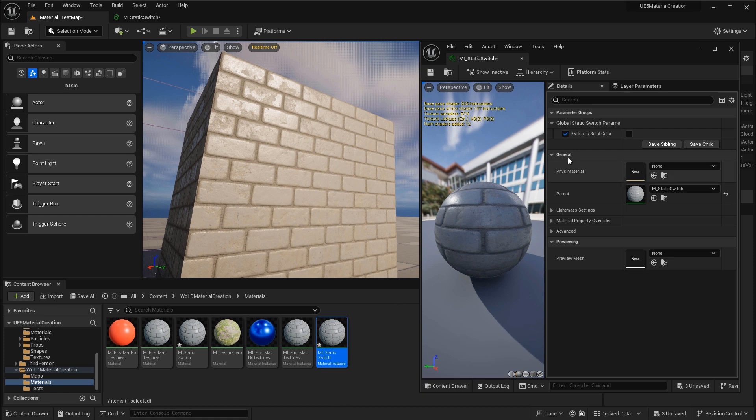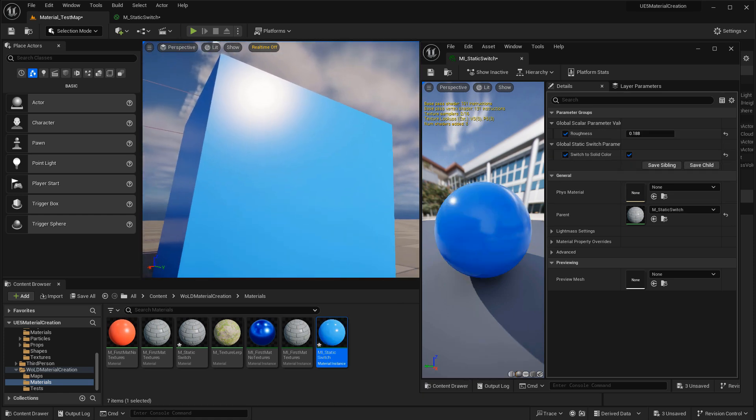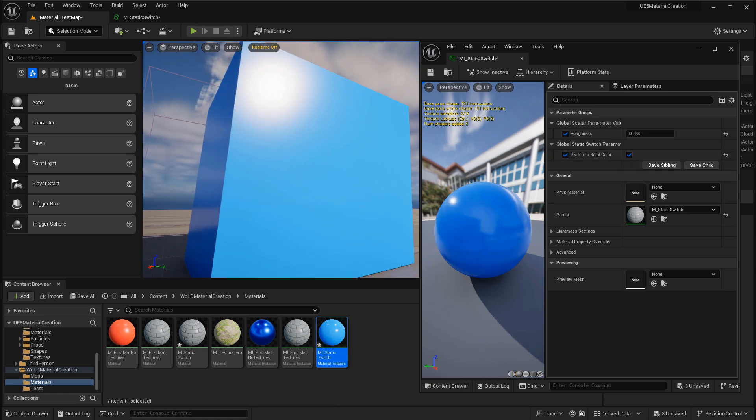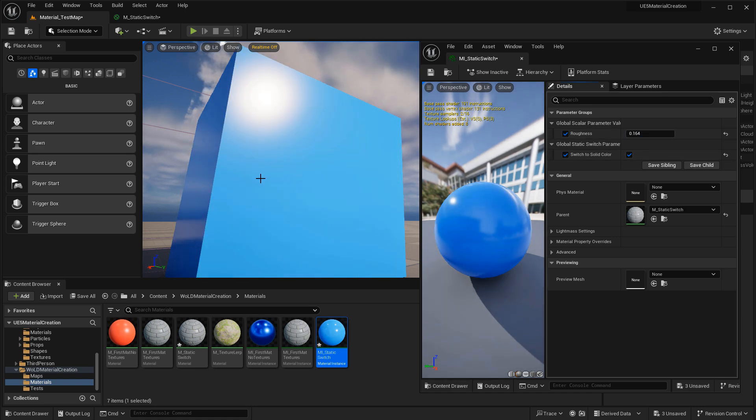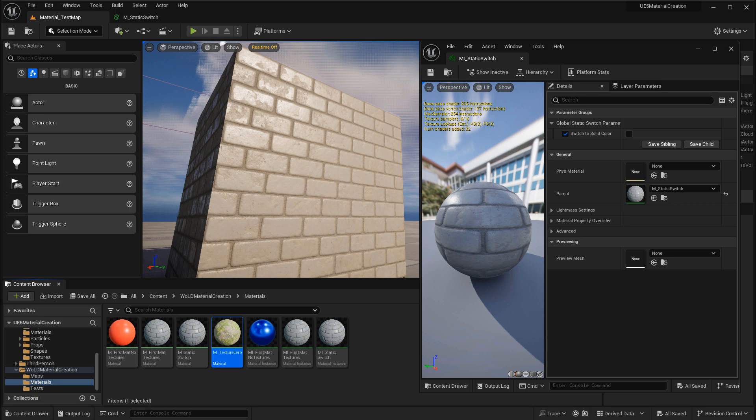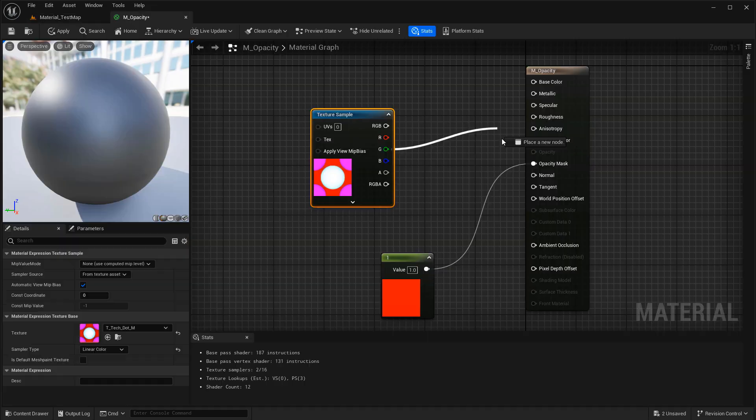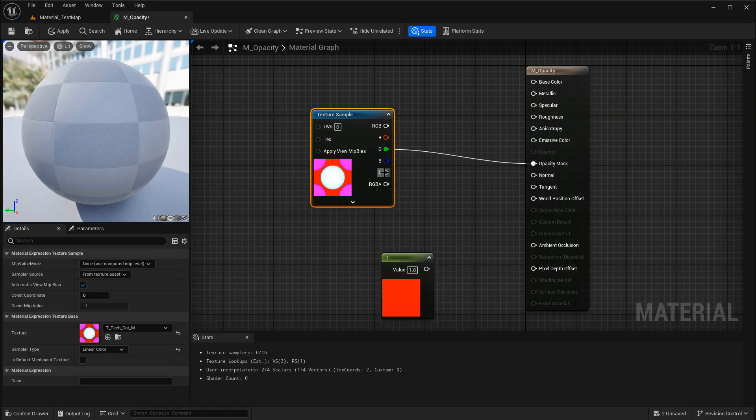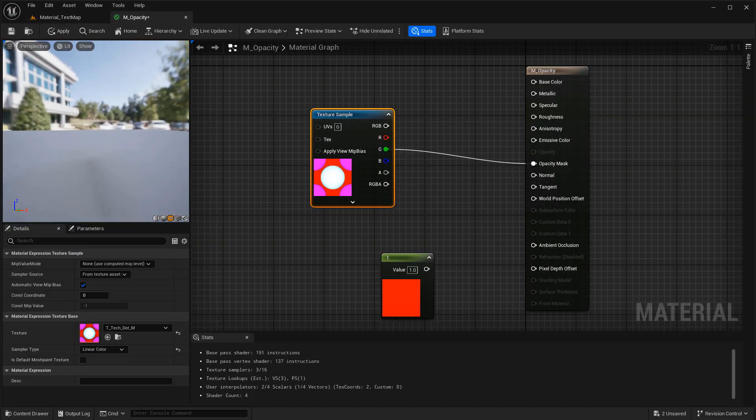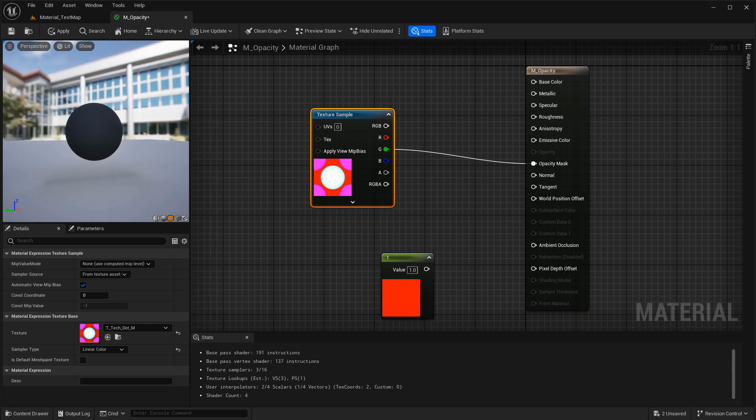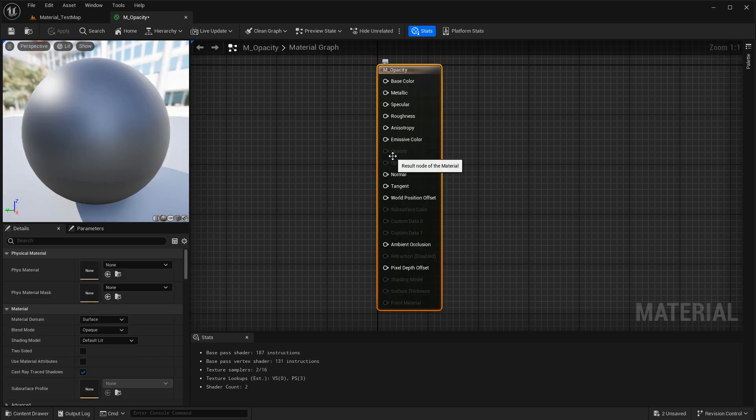You'll also need to know how to set up static switch parameters, which is ability to turn on and off parts of your material graph. This will allow you to create a much more flexible and versatile material. You'll also need to know how to create opacity, and the difference between opacity mask and opacity, as two of the inputs available inside the material editor.